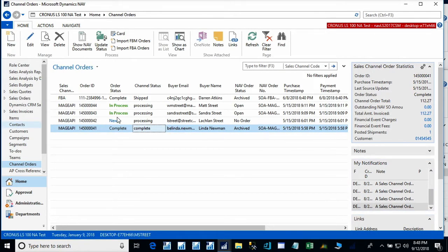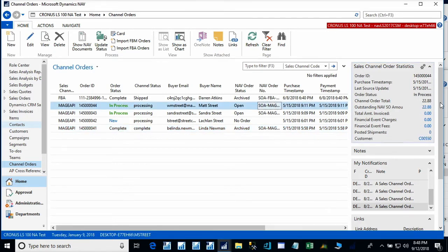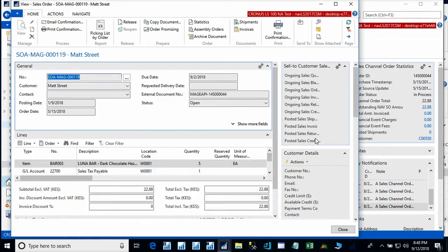For the two in-process orders, we can see that we have outstanding NAV sales orders that exist. Again, we can use the hyperlink to show that NAV sales order.